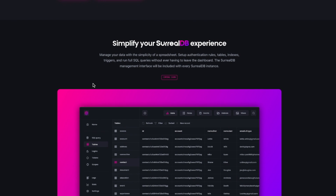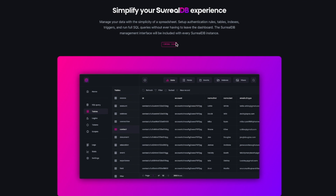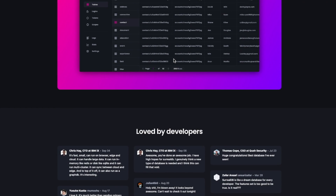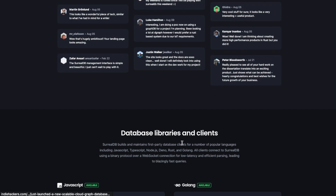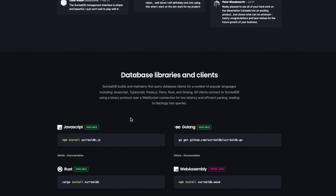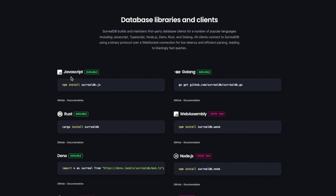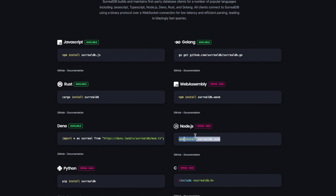I wanted to see if they have some GUI for exploring databases, and it seems like it's coming soon, so I'll have to wait and see for that. There are some testimonials here as well — seems like people are loving it. It has some database libraries already. In my case, I usually tend to use JavaScript, so it's good that they have a library for that. They also have a library for Node.js.